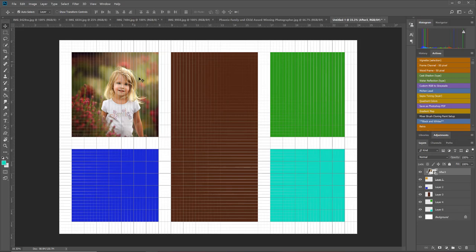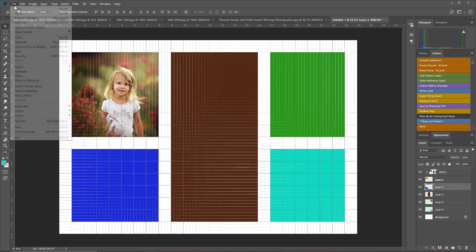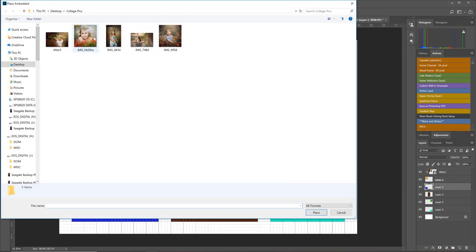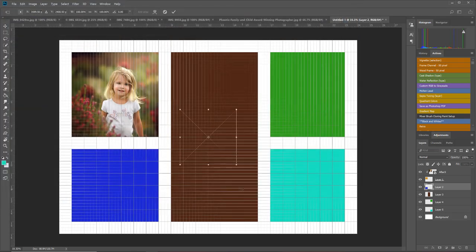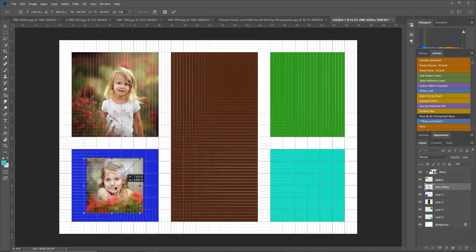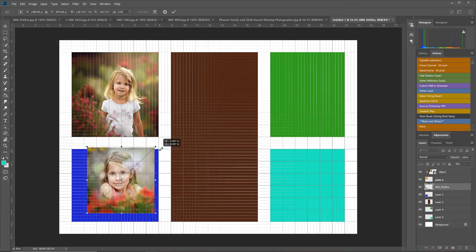Let's do that again, but now we're going to work with the blue box. I'm going to come over here because I want my picture to be here. I'm going to come to that blue box, File, Place Embedded. I'm going to choose my next picture and hit Place. I'm going to drag it there. Once again, it doesn't fit there, so I have to select Shift.